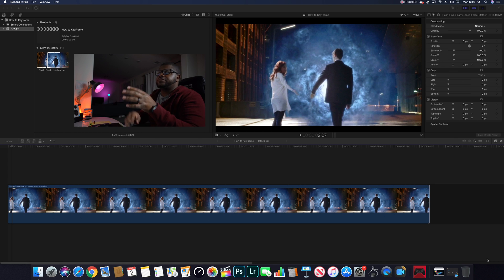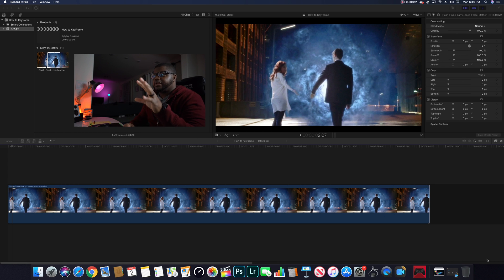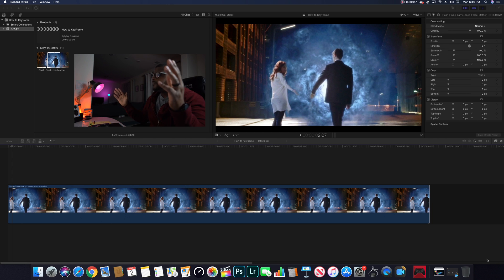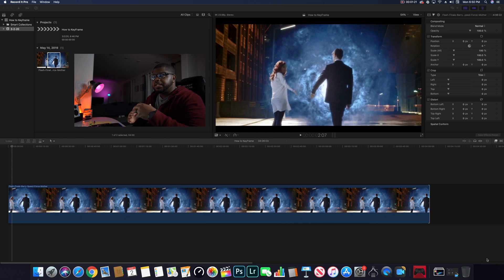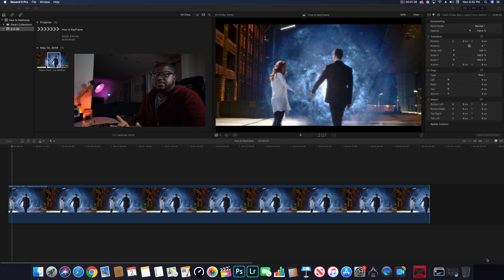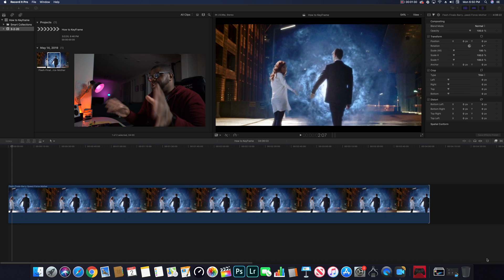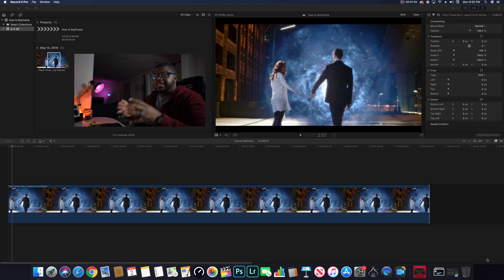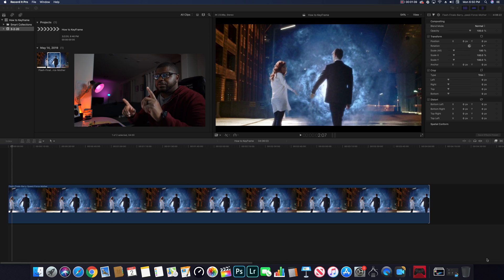Jumping right into it, we're going to keyframe this photo. I've uploaded a photo of the Flash, or Barry Allen, going into the Speed Force, and we're going to keyframe this photo — I want it to scale up or shrink. If you don't know what a keyframe is, you may need to look that up; I'm not going to cover what keyframing is in this video. If you're already thinking of using editing software, you probably already know.